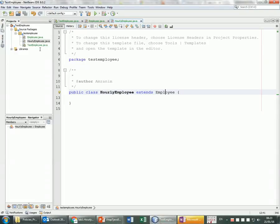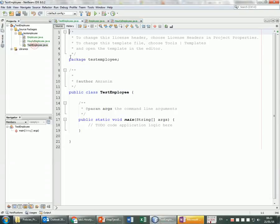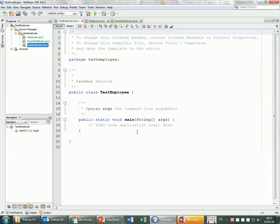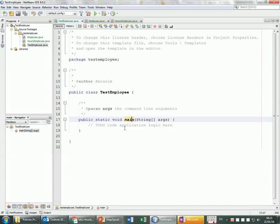In NetBeans, always start with something called 'TestSomething' as a standardized way to create your project. This TestEmployee class is going to be used only because it has the main method, and this is where we are going to be putting our code for testing our other classes. We generally separate the main from the other classes for organization.